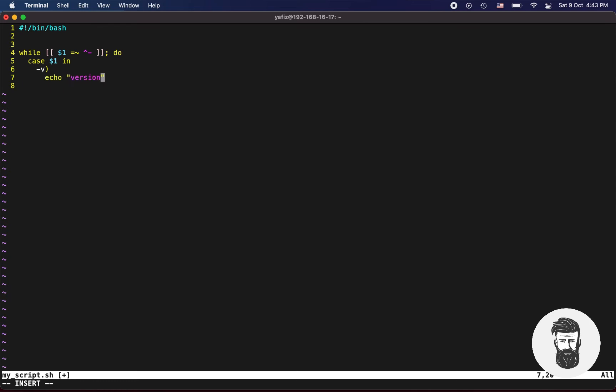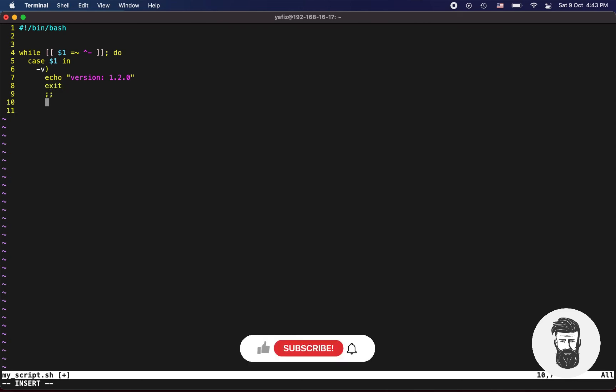Let's start from dash v argument, which will return our scripts version, let's say 1.2.0. Since you used echo command, you will have to use exit keyword, otherwise while loop will go to infinite looping.